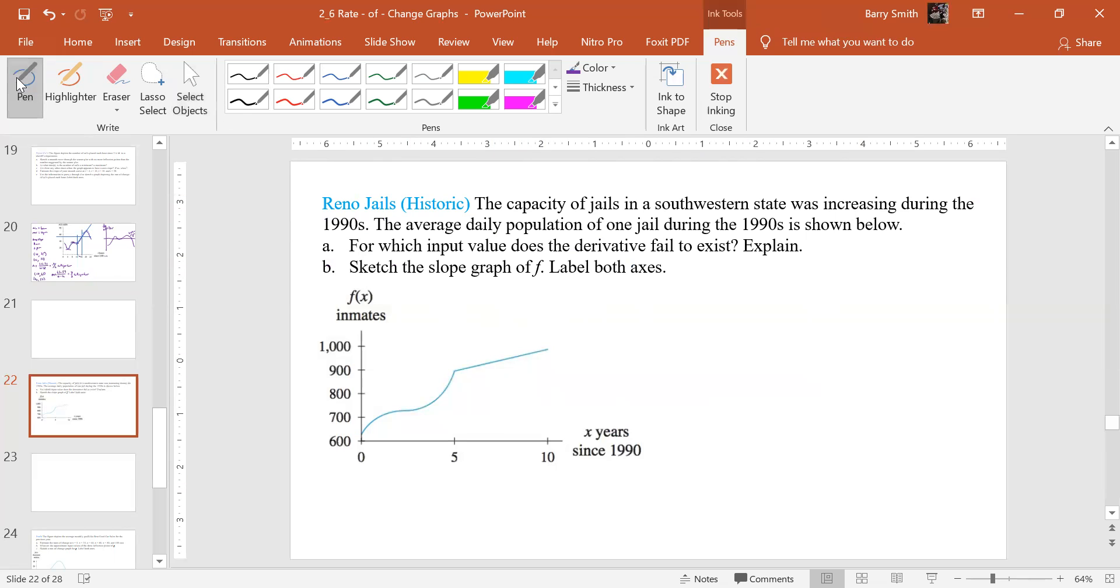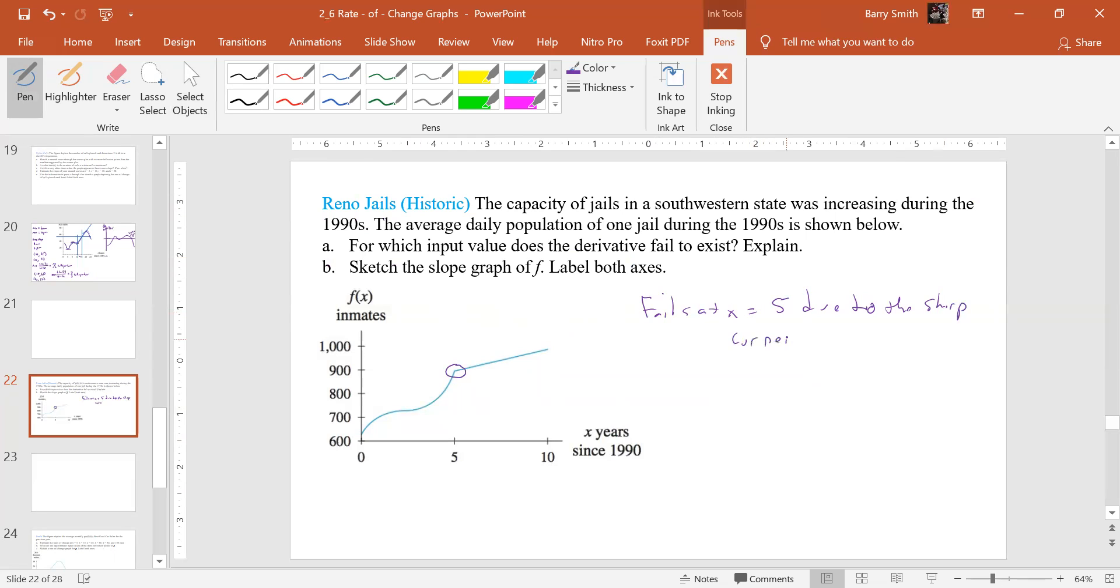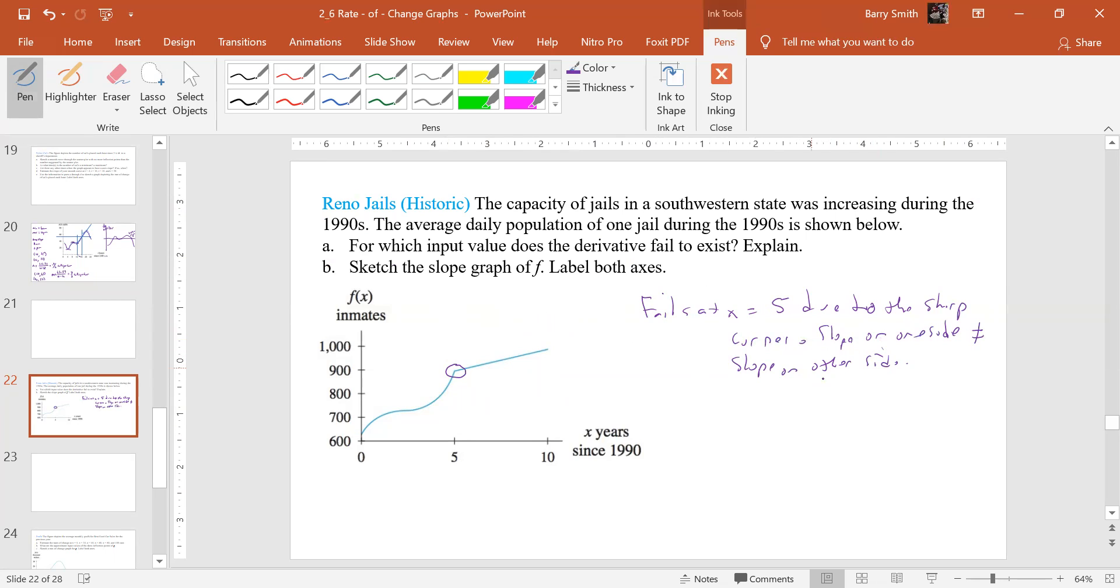Well, if we look at that, when we have a sharp point here, that's going to be the point where it fails to exist. So it fails at X equals five due to the sharp corner. And we know why, because our slope on one side doesn't equal the slope on another. So maybe we should put that slope on one side does not equal slope on other side. So that's just kind of one of those things we know. So we didn't really have to put it, but that's the reasoning there.